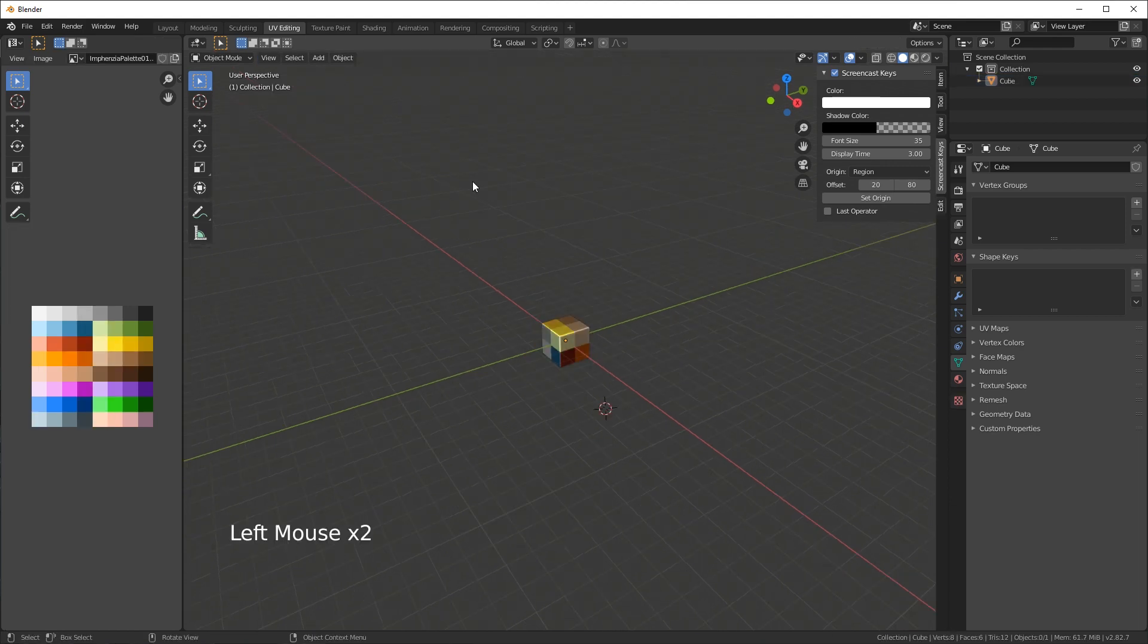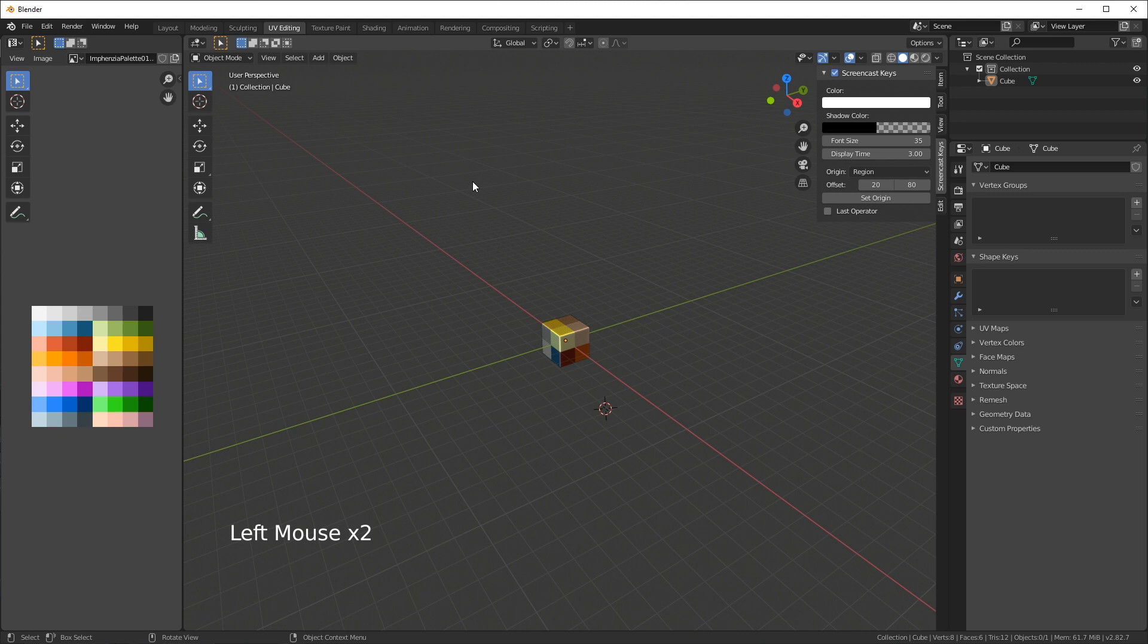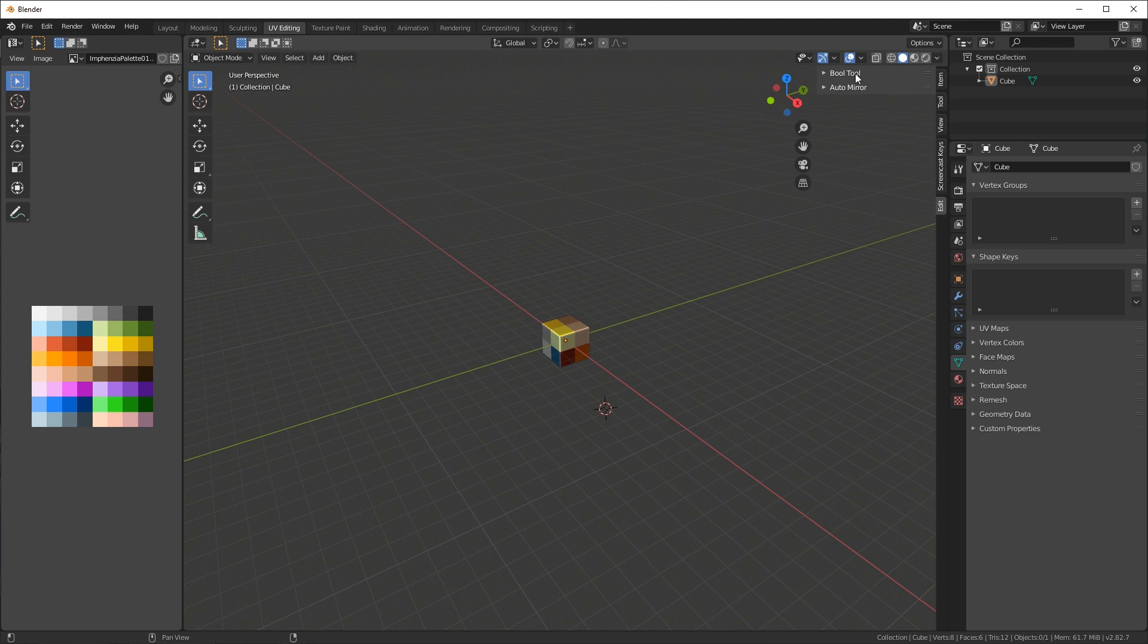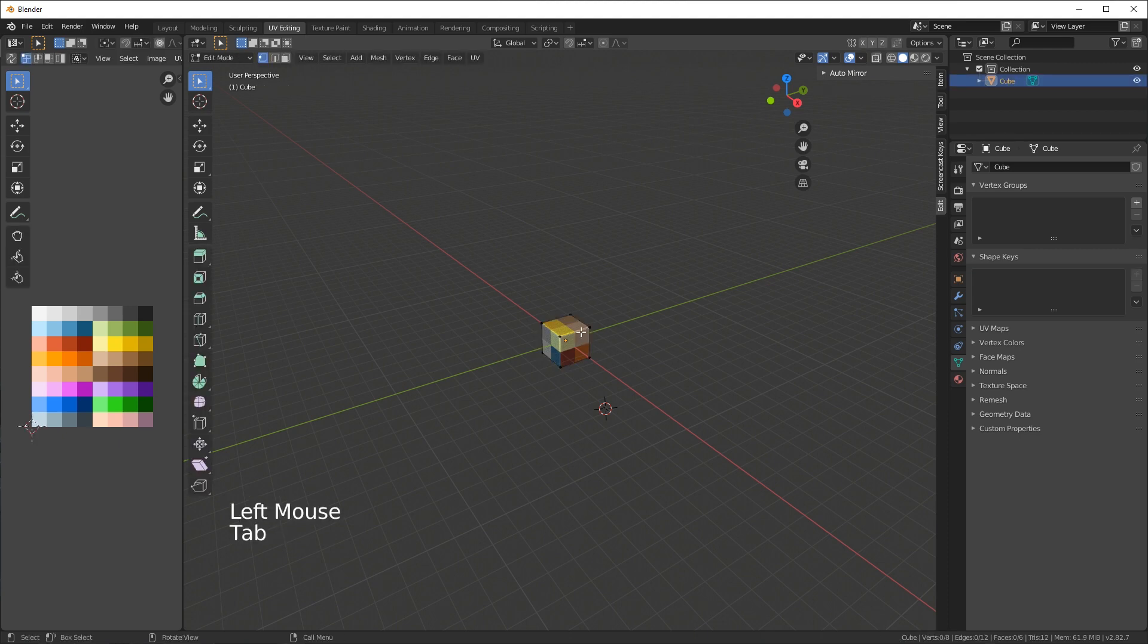The other two add-ons that I added were the bool tool and the auto mirror. If you go to another tab here called edit, you can see both bool tool and auto mirror here. If you don't see the bool tool it might be because you're in edit mode, so if I go into tab you see that one disappear because it's only available on an object level.